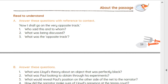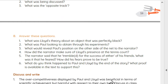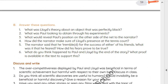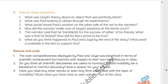Next question: What would reveal Paul's position on the other side of the net to the narrator? Answer: A rainbow flash would reveal Paul's position on the other side of the net to the narrator.